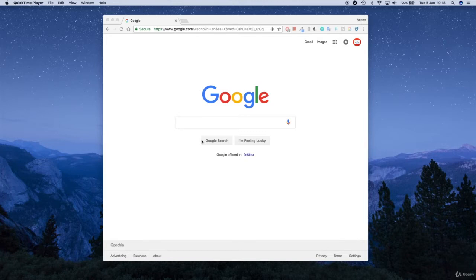Thankfully there's only two things we need. We just need a text editor, which is where we're going to write our code, and we also need a local web server. The web server is just how we're going to host our websites locally because we're using PHP, which is a server side scripting language, and that just means we need to have it on a server to actually run it.